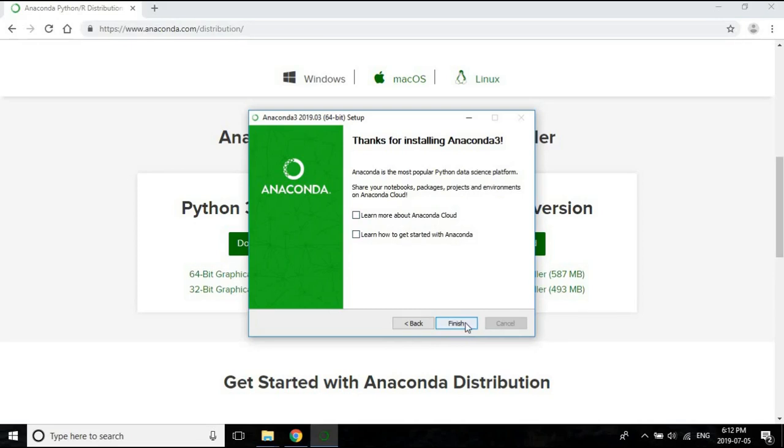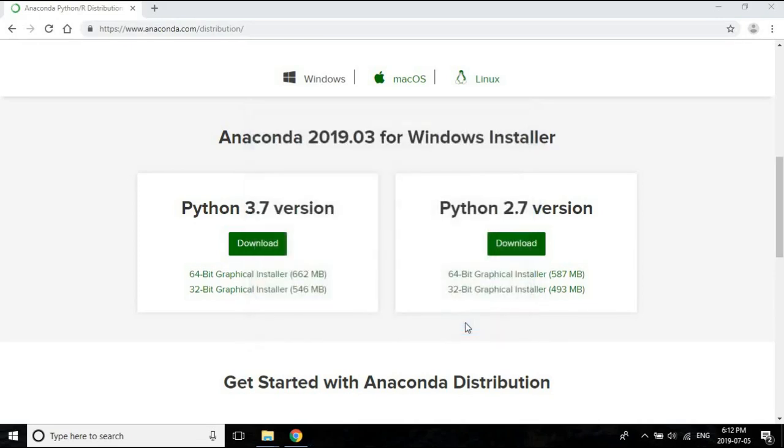With this, we have successfully installed Anaconda. Now in the next lecture, I'm going to talk about how we set up the Anaconda environment. So for now, I'm going to end this lecture.